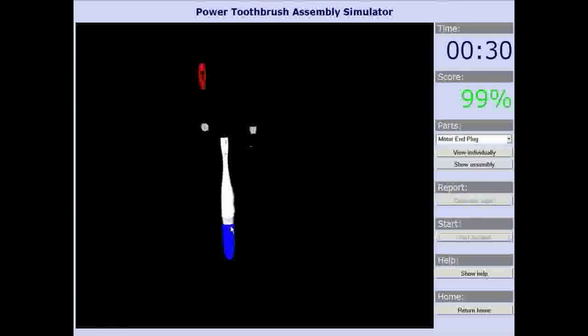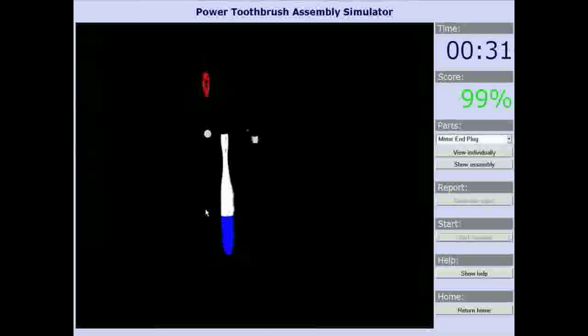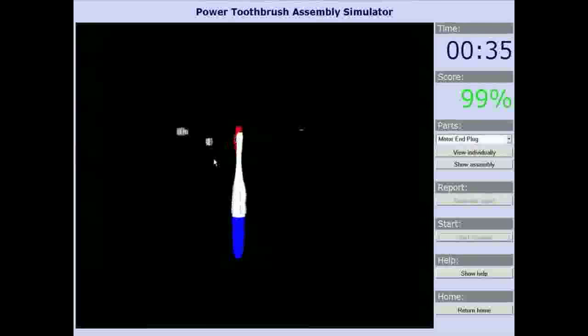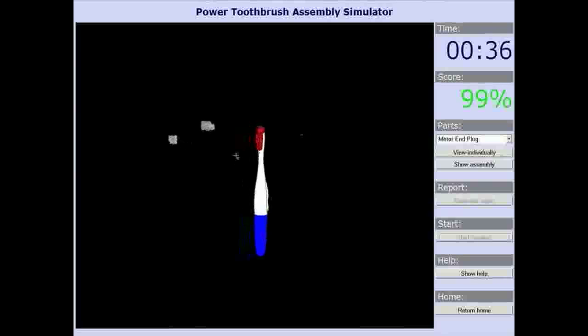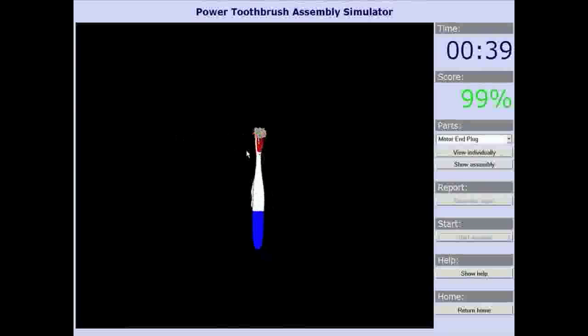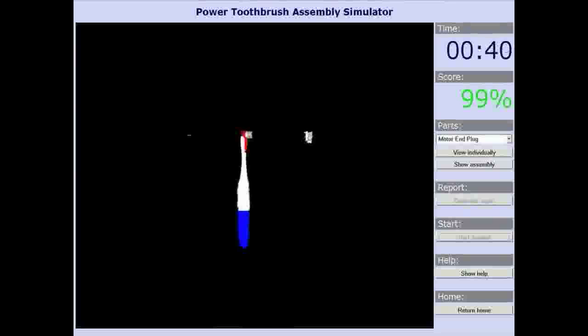The order of assembly forces a user to think about how to correctly assemble the toothbrush. Only certain parts are unlocked at any given time, which ensures no parts can collide.